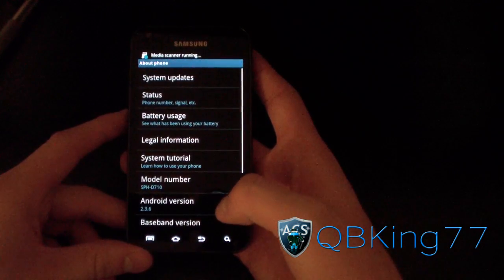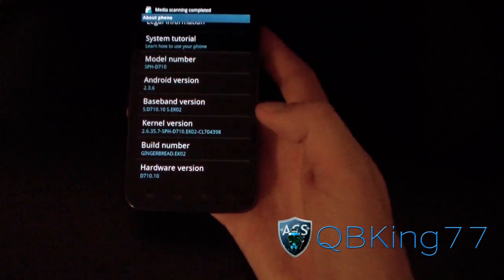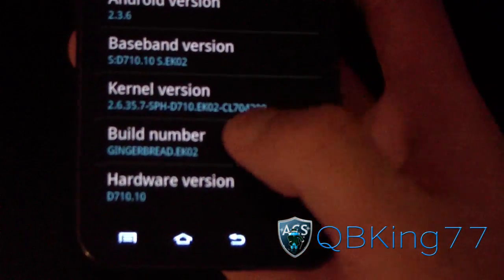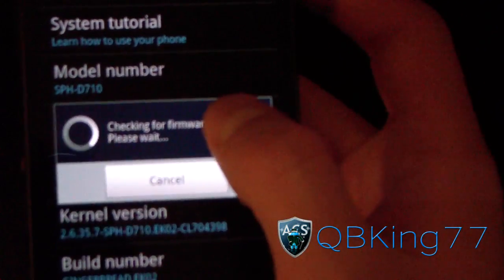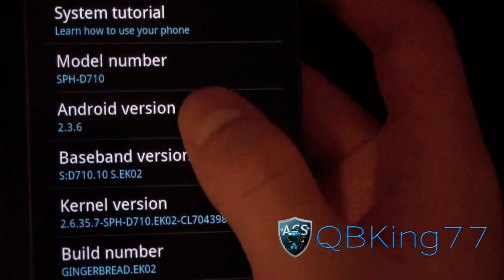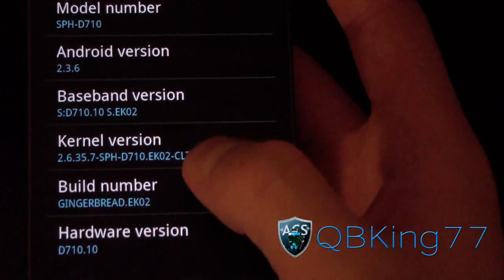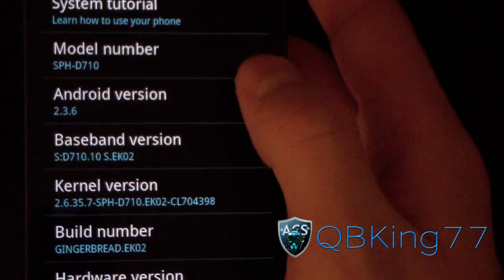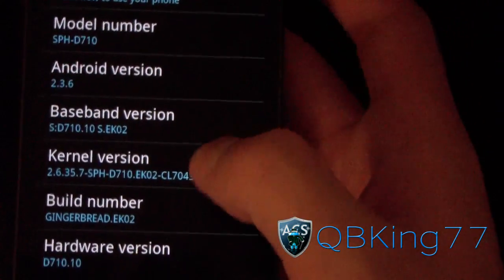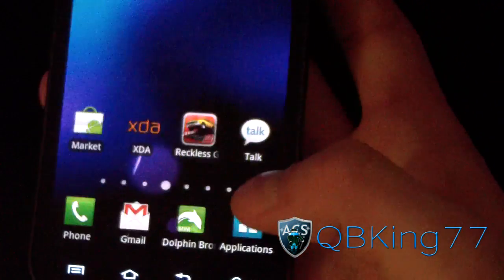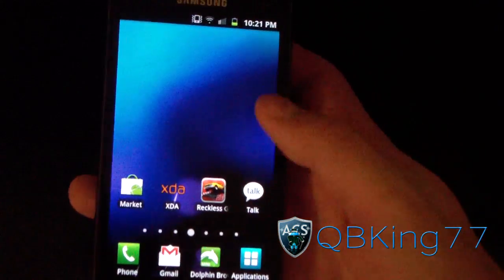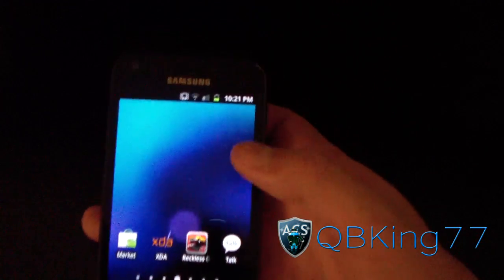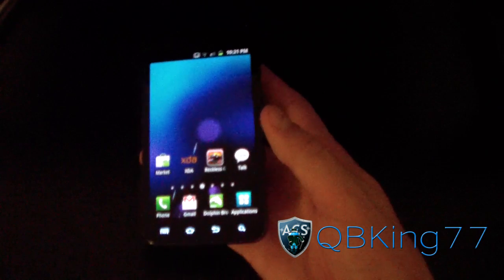As you can see right here, build number Gingerbread EK02 right there, Android version 2.3.6. So there you have it. Baseband EK02, build number EK02, Android version 2.3.6 kernel EK02. So that's it. Now I am completely back to stock. I can take it back to Sprint for any warranty reasons or if I like stock better, anything like that. So that's about it.